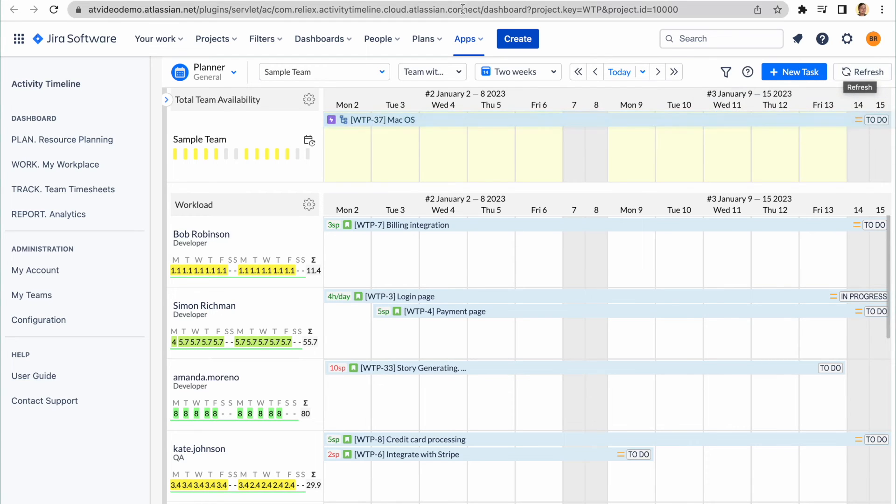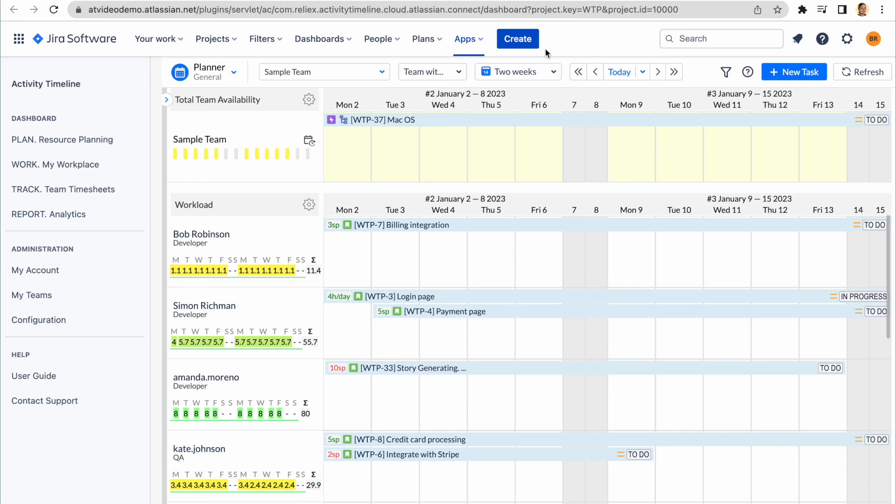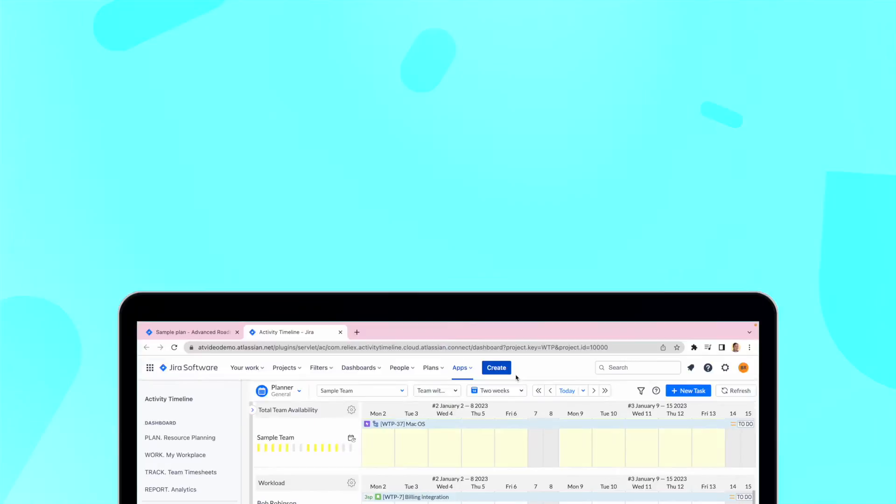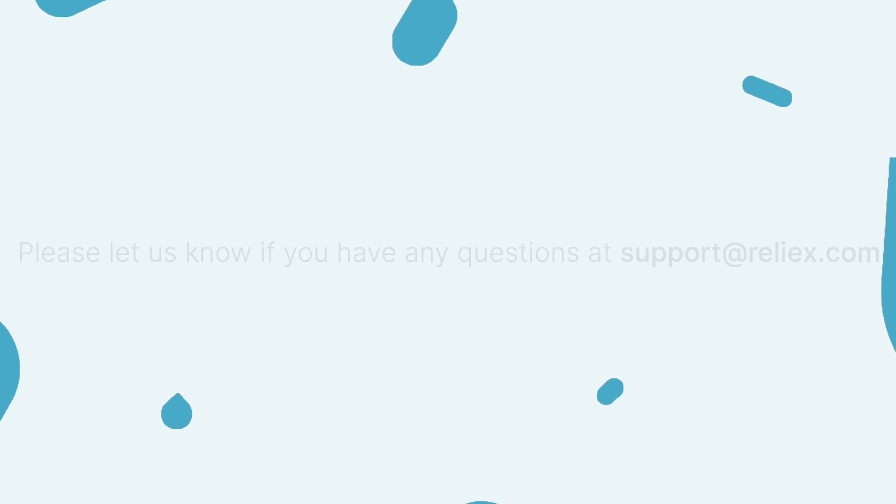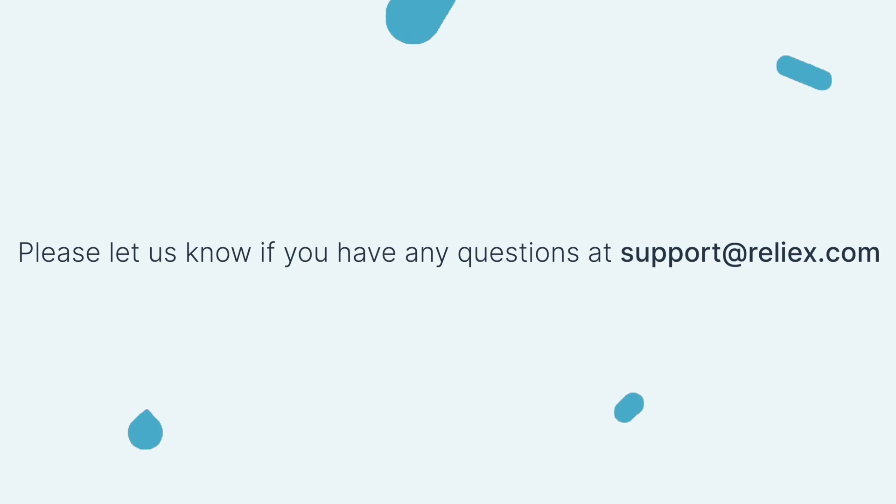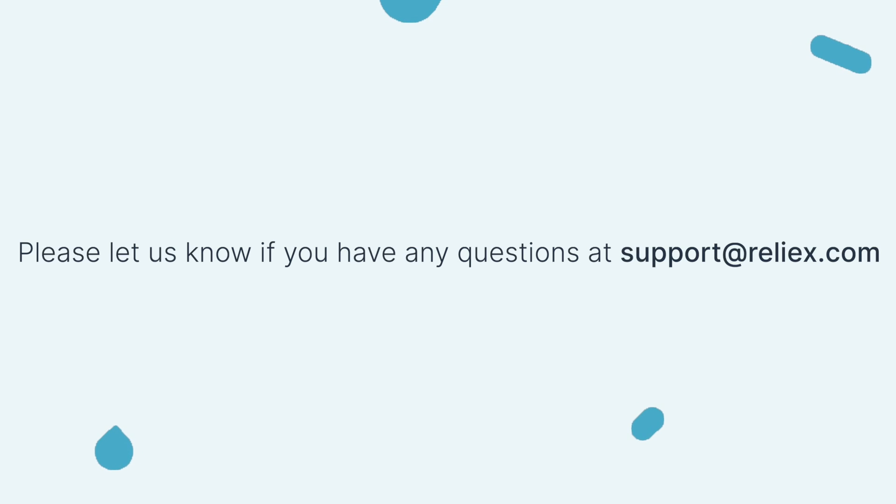That's it for today! As we said from the beginning, the integration is very easy and straightforward, but can bring a lot of values for users of both Activity Timeline and Advanced Roadmaps. There are other useful videos about Jira and Activity Timeline on this channel, so feel free to check them out whenever you have a free minute. If you have any other questions, please feel free to reach out to our support, which is support at relax.com. See you in our next episodes!